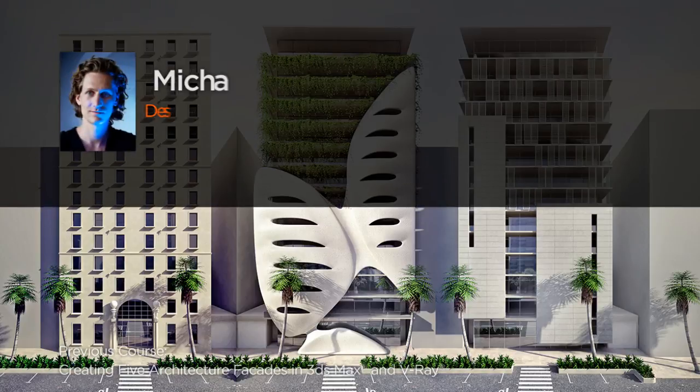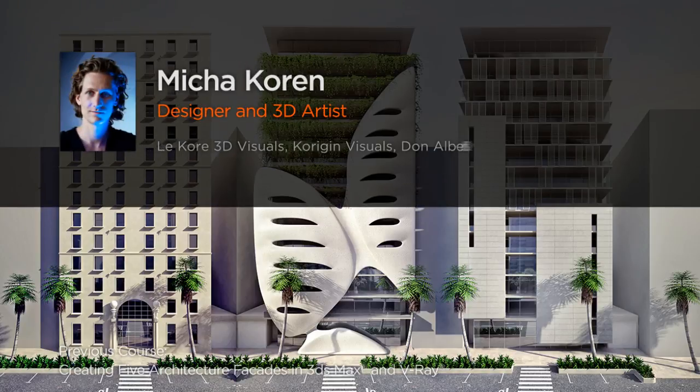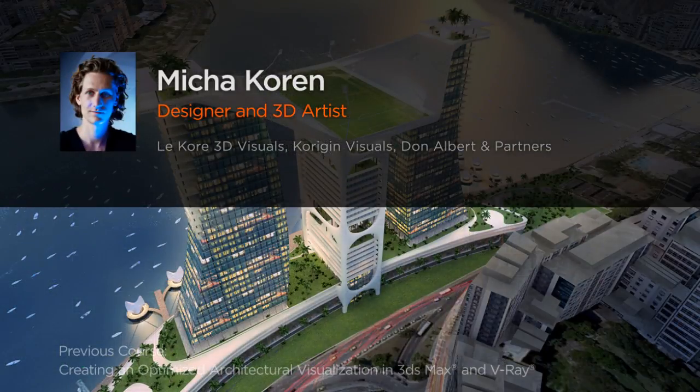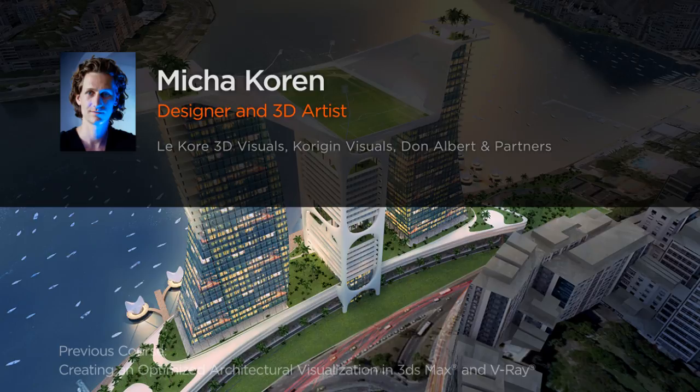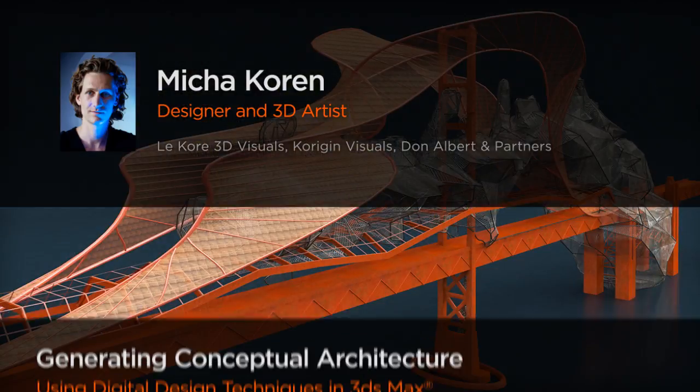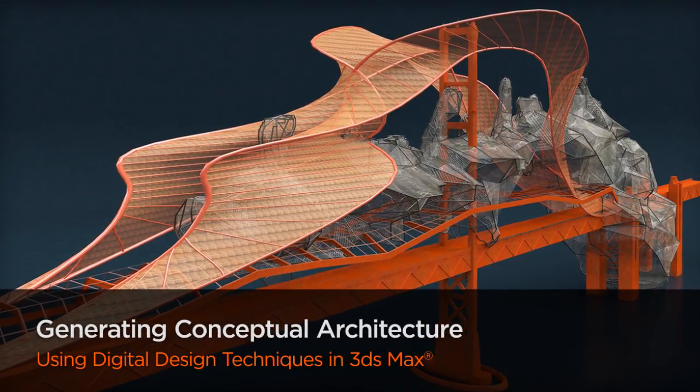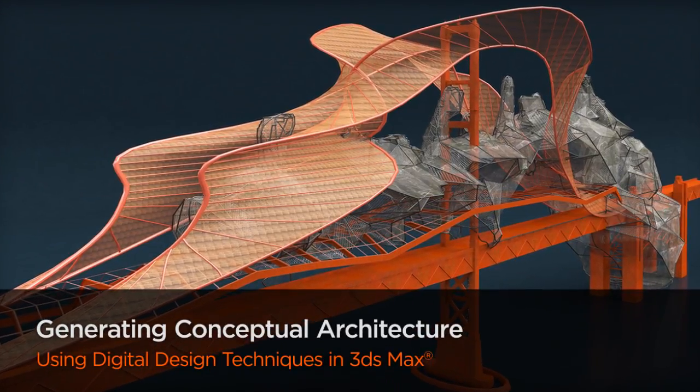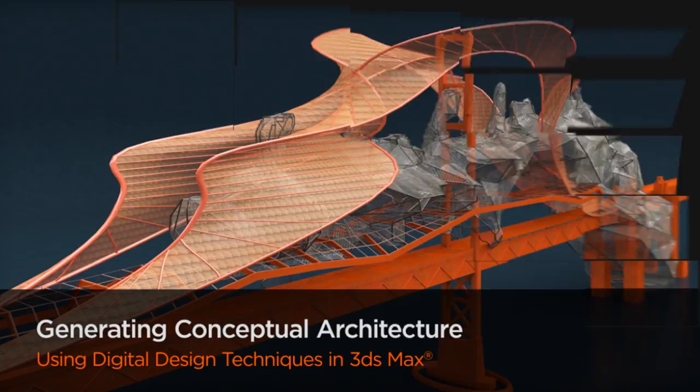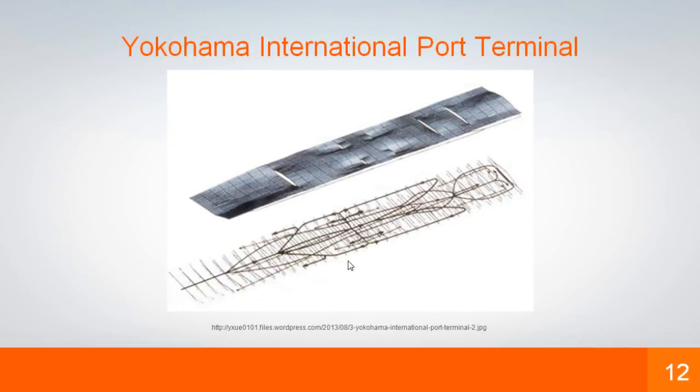Hi everyone, my name is Misha Karan and I'm a designer and 3D artist at LaCore 3D Visuals. My recent work includes designing a branded hotel in India as well as visualizing various high-rise developments in Malaysia and Myanmar.